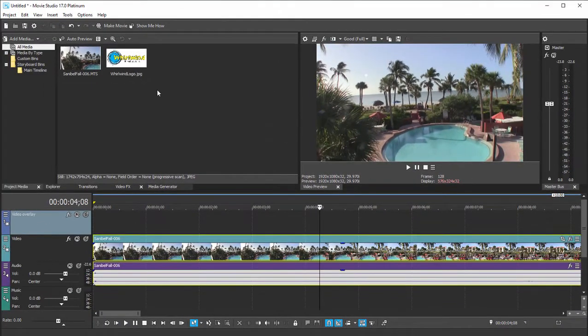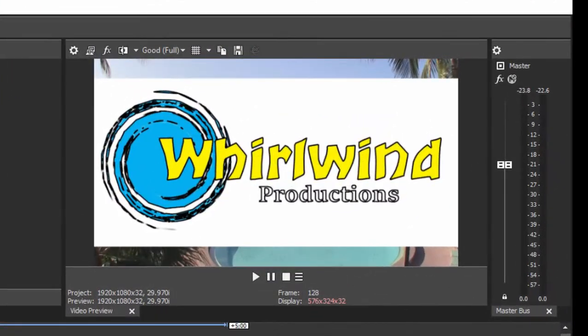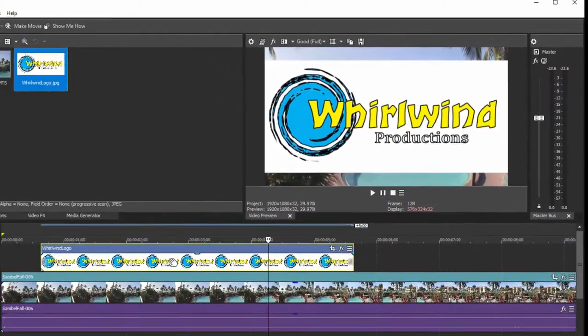I would like to add my logo as an overlay over this video. However, my problem is when I add my graphic onto an upper video track, you notice it obscures the video. It's got a white background behind it, and I would like just my logo to be there with transparency behind it so that I can see the video underneath.